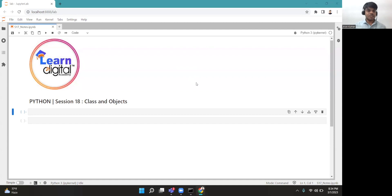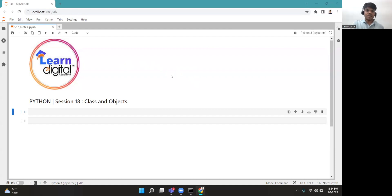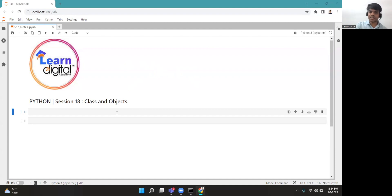Welcome to today's session of programming in Python. In the preceding classes we have learned functions, modules, decision making, loops, and many other basic concepts. Today's session shall be focusing on classes and objects.